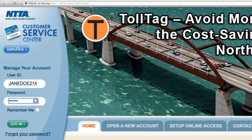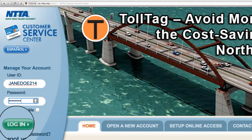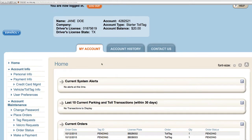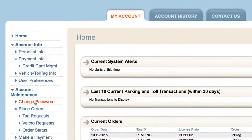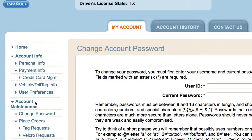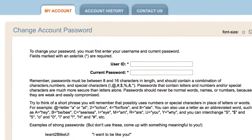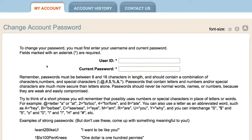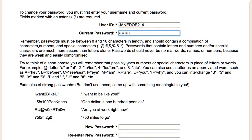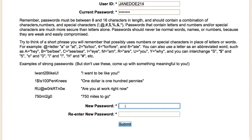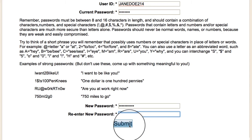If you are logged into your account, click on Change Password under Account Maintenance. You will be prompted to enter your user ID and current password. Below that, enter the new password twice and click Submit.